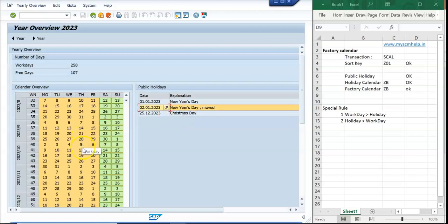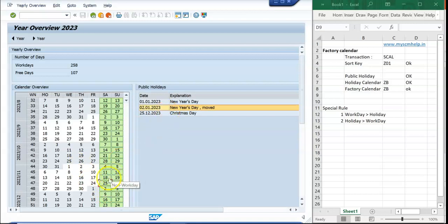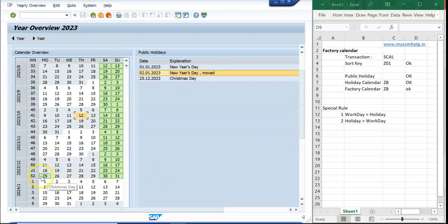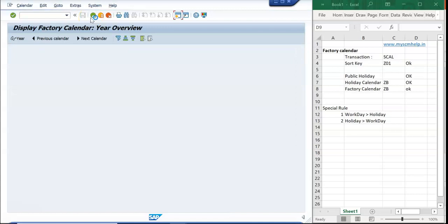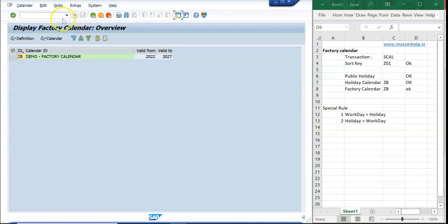You can see that 1st January 2023 was a Sunday, so it has been moved to Monday — giving a bridge holiday where the 1st and 2nd are both holidays. Christmas on 25th December is also shown as a holiday. We can confirm that the movement rule we set is working correctly.